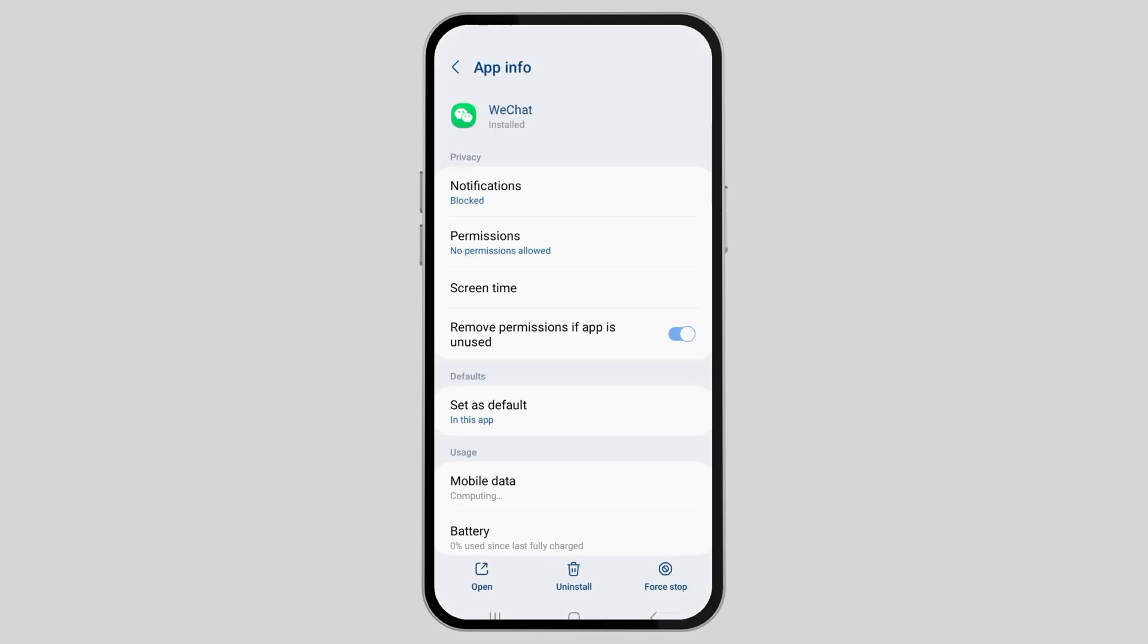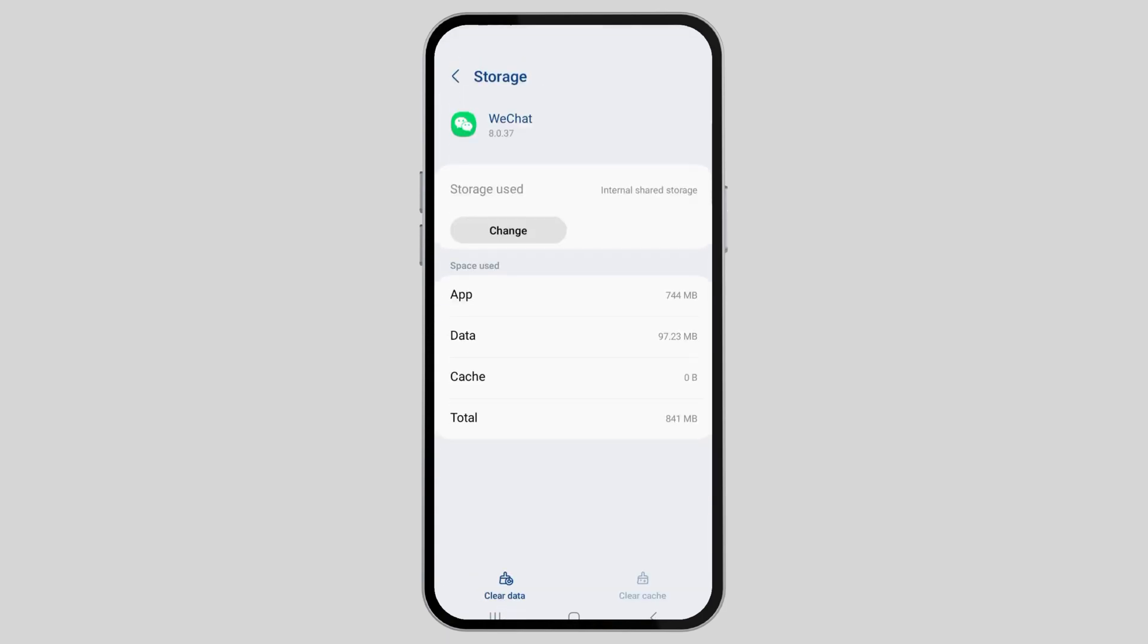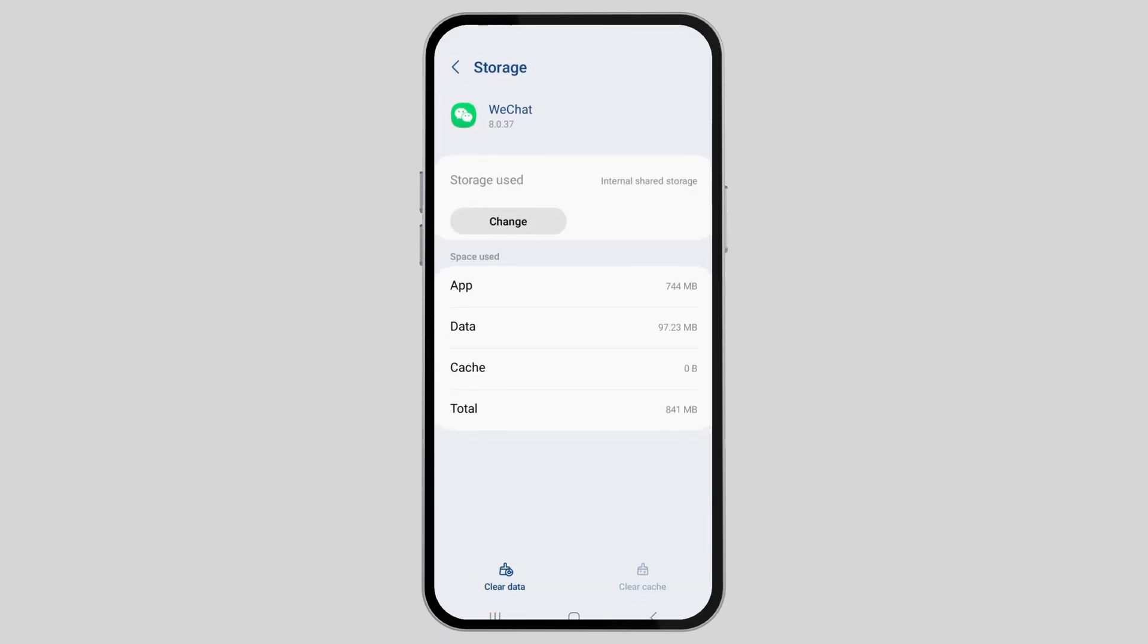After you see the app information interface, scroll down until you find the Storage option. After you find the Storage option, check whether there is any cache there. If there is any cache, clear cache.